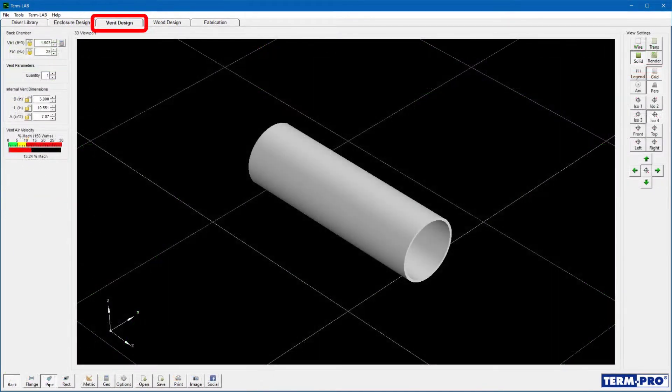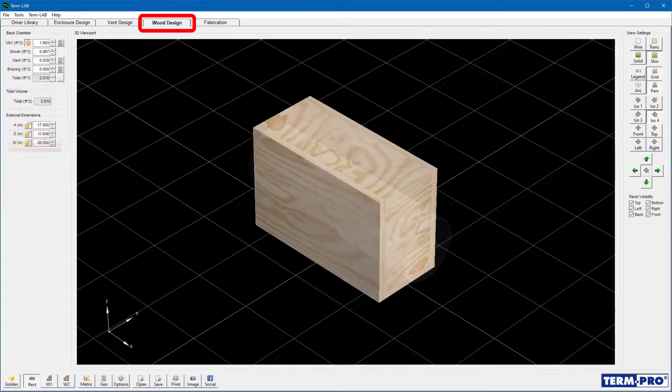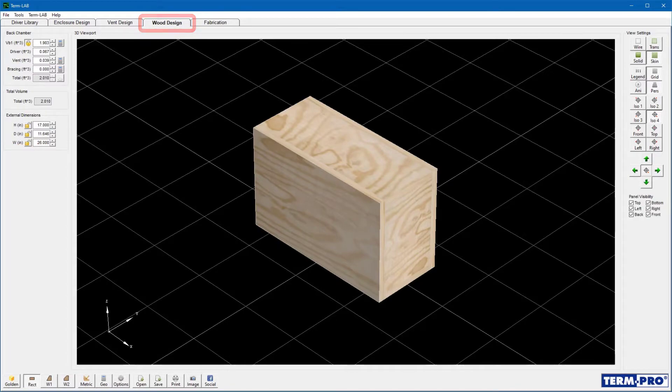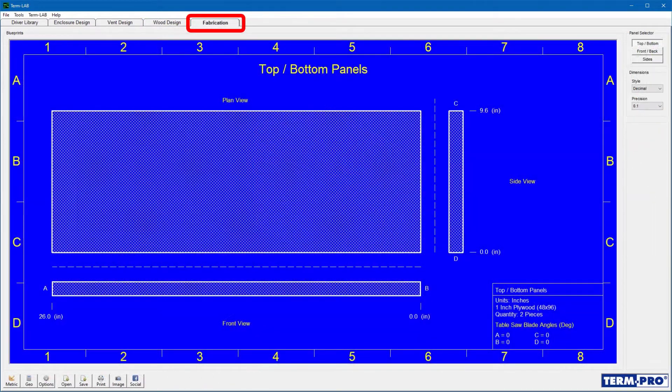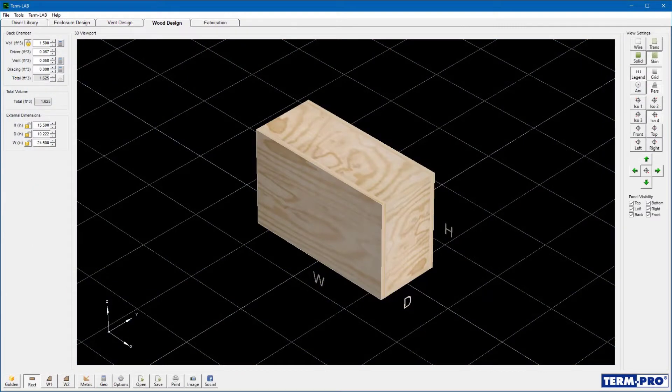The next step would be to design the vent on the vent design page. Finally, you would design the physical enclosure on the wood design page. The fabrication page is used to view and or print blueprints for the design.